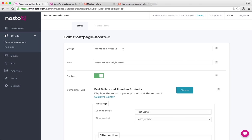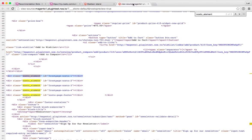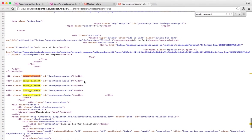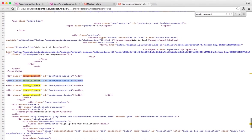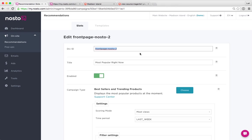Pay attention to the div ID here, which will be basically the unique name for the placeholder. If we jump back to the source code, pay attention to the name here, front page dash nosto dash two. We have exactly the same element here that defines the name for the recommendation slot and element itself.